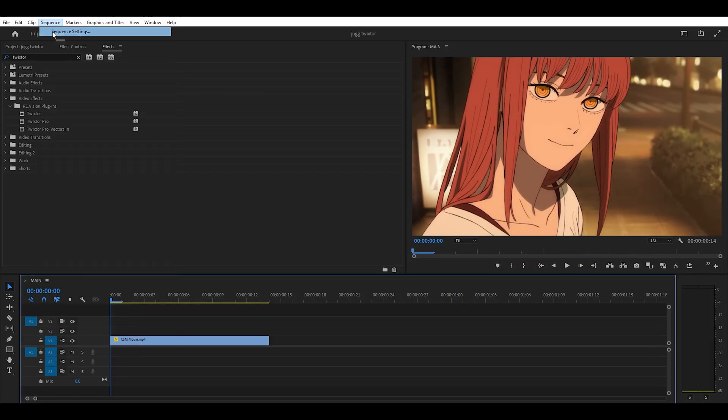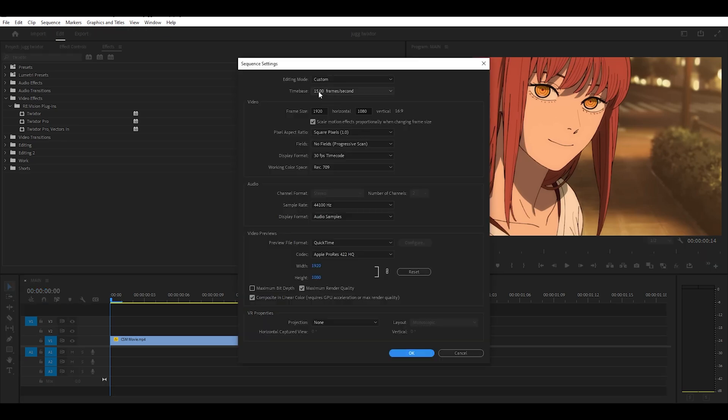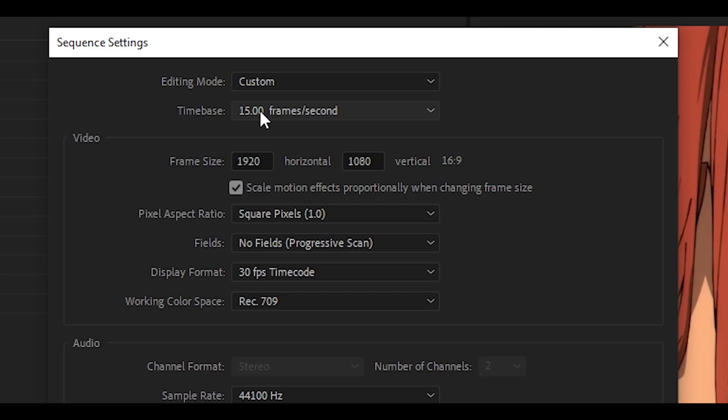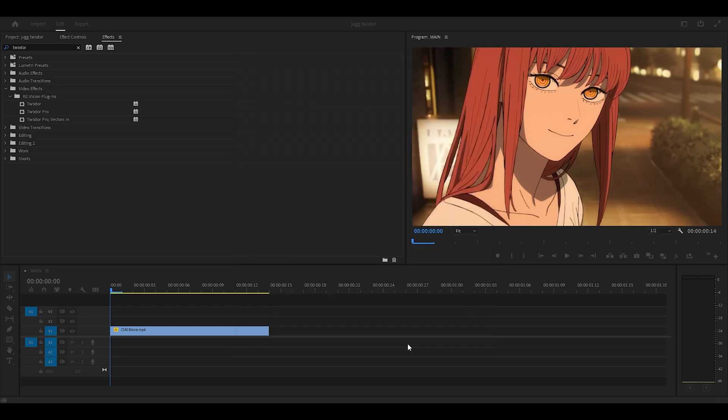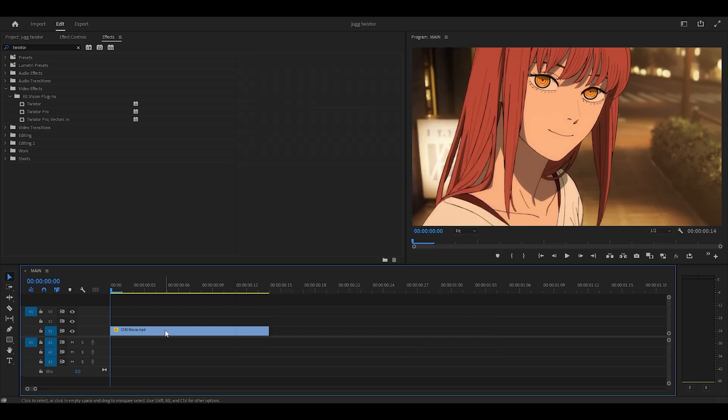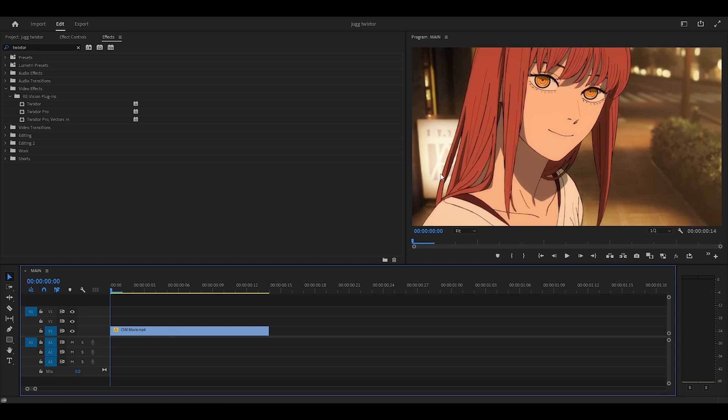First of all, make sure that your main sequence is at 15 frames per second. It's perfect for jug style edits, so that's going to be the frame rate for my main sequence. However, your nested sequence, and I'll explain that in a second, should be in 24 frames per second if you're editing anime.